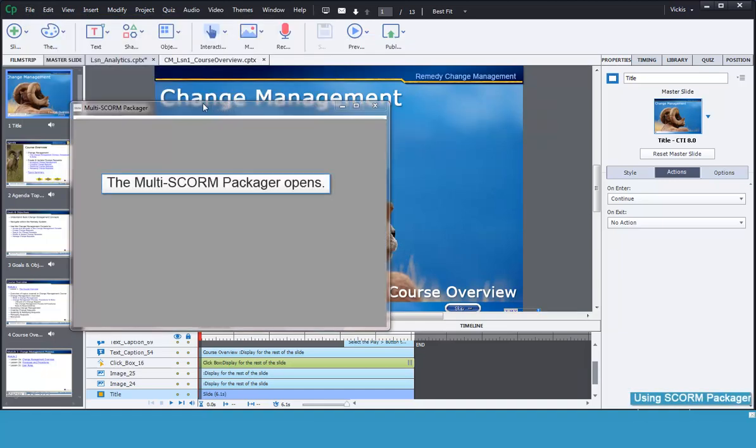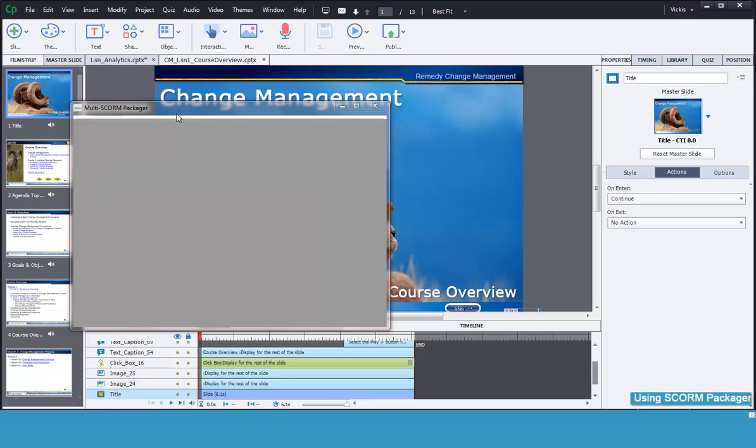The Multi-SCORM Packager opens. This is just a small application that lets you package several lessons together for easy delivery to clients. It also makes it super easy for the client to upload the file into their LMS.